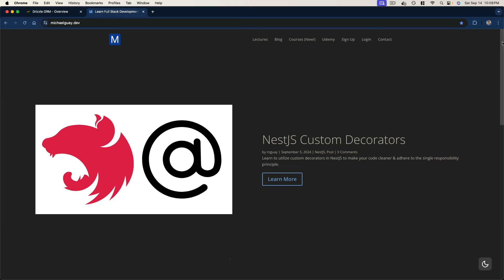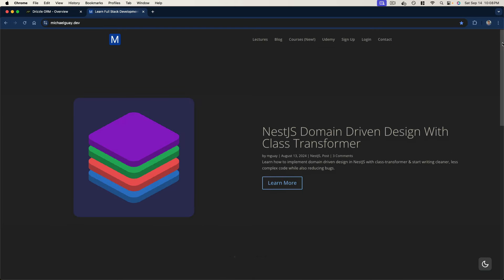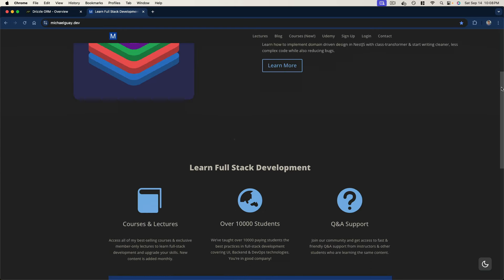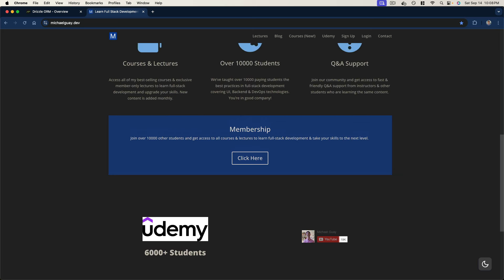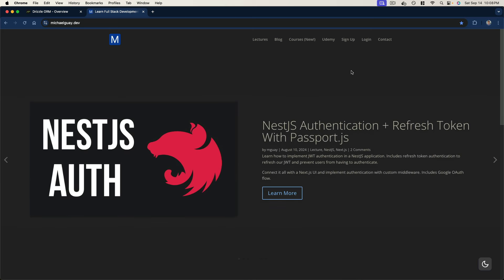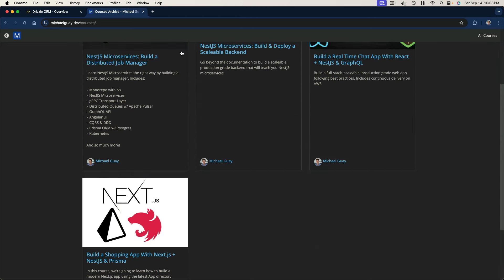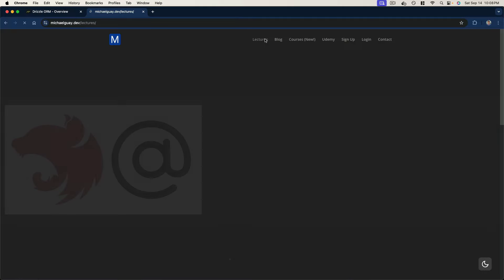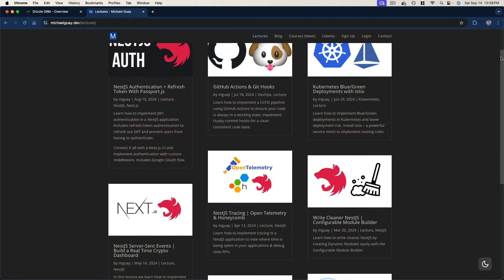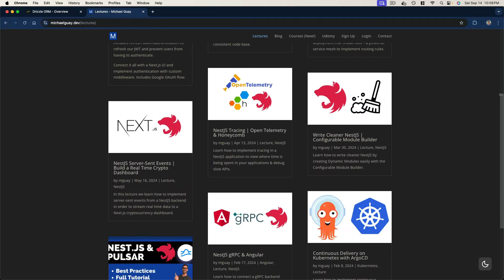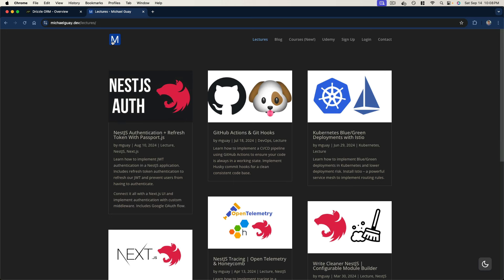Before we jump in, if you like this video and would like to get more additional exclusive content around NestJS, DevOps, UI, and backend technologies, be sure to check out my website michaelguay.dev where you can sign up and get access to a monthly subscription. You get full access to all of my best-selling Udemy courses as well as monthly exclusive lectures consisting of hours of additional exclusive content. I'll leave the link below in the description if you'd like to learn more.